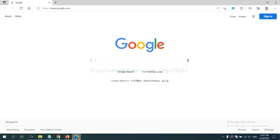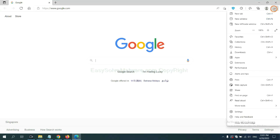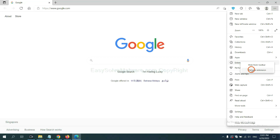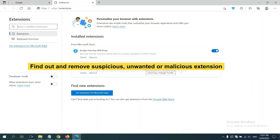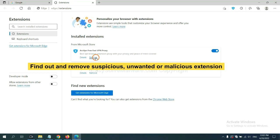On Microsoft Edge browser, click the menu button. Now right-click on extensions and click Manage Extensions. Now delete all the suspicious or unwanted extensions. Click remove.